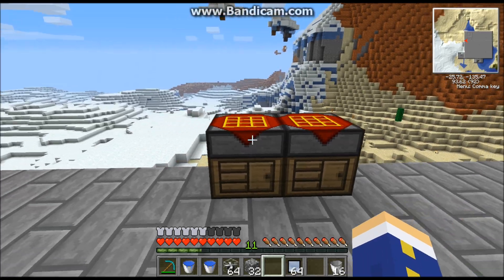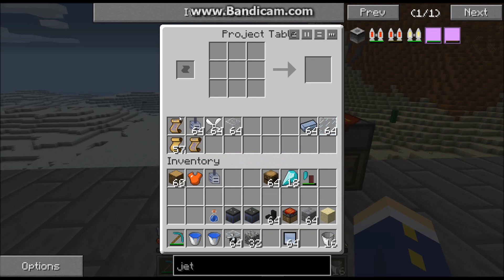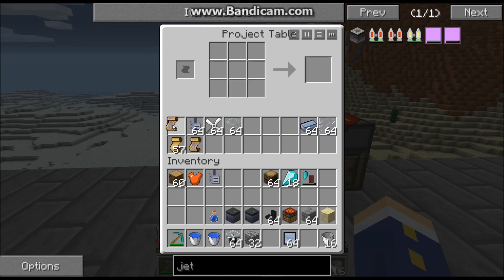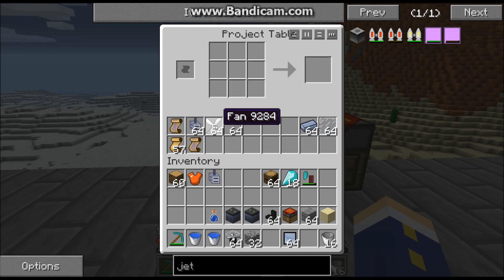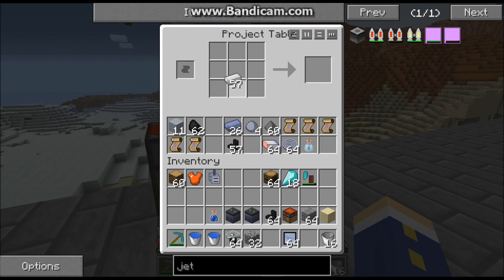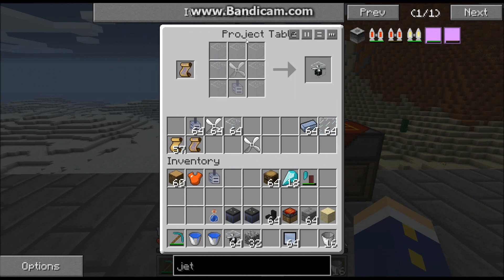Now we're going to take our motor and make our solar turbine. The recipe takes the motor, a fan, and some glass blocks. First thing we need to make is a fan — grab some iron ingots and place them like so. That's how you make a fan.